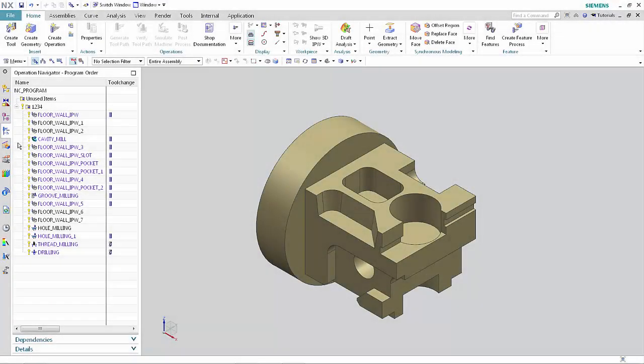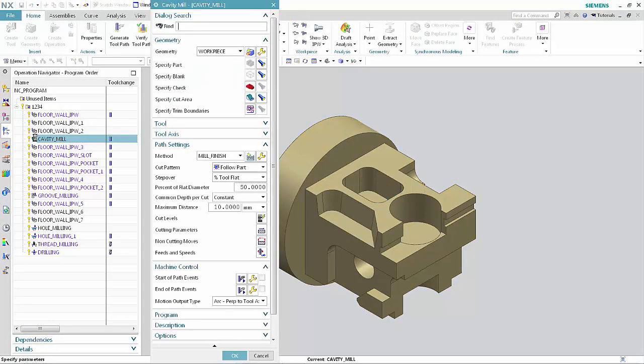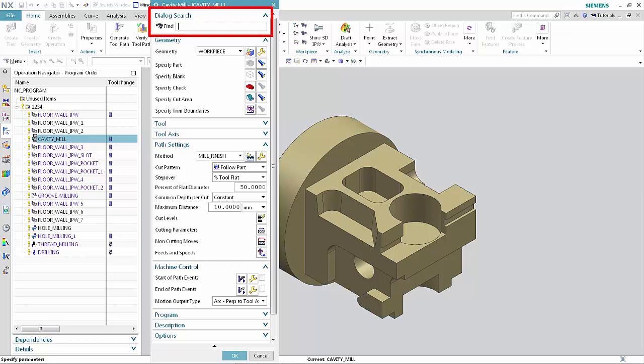In a new NX session, double-click Cavity Mill to open the dialog box. The dialog search group containing the Find option is now displayed at the top of the dialog box.